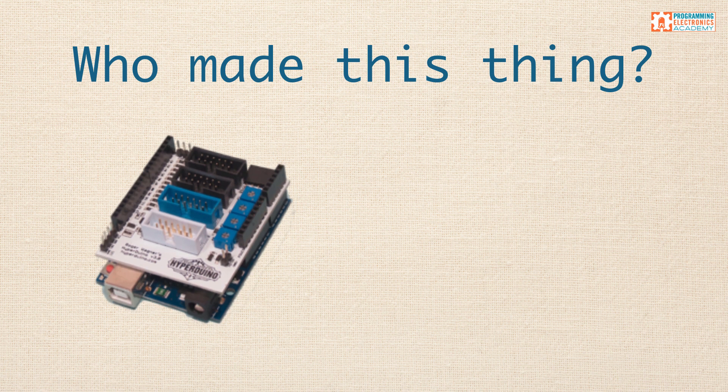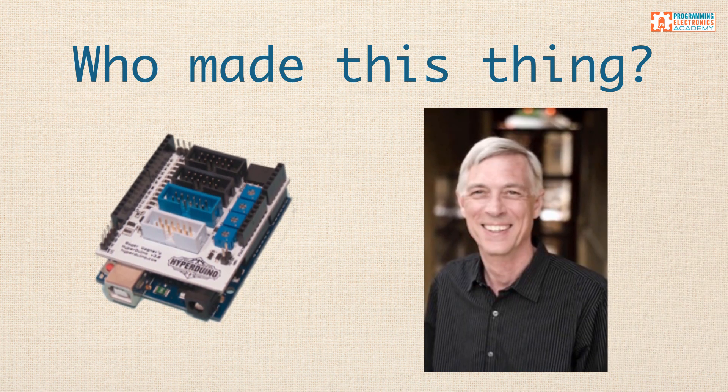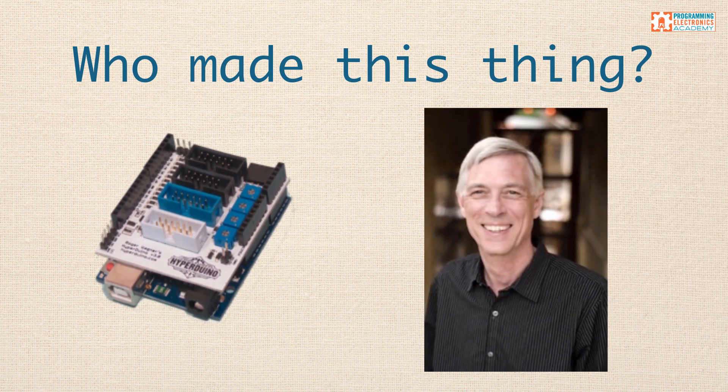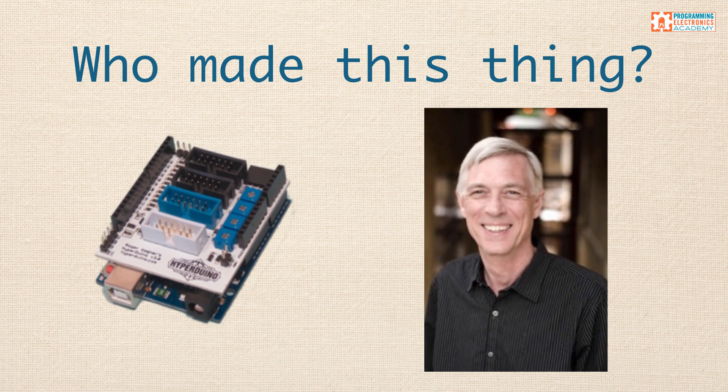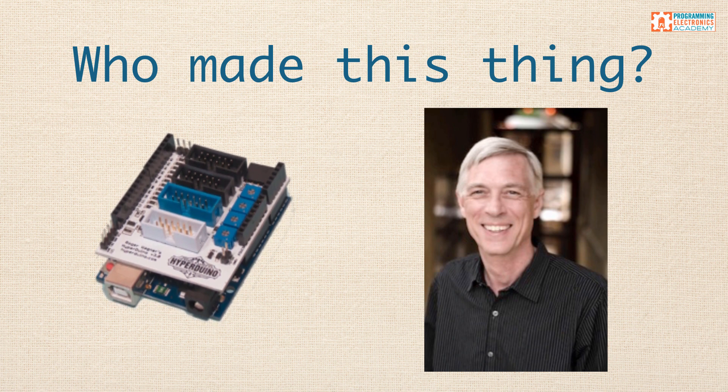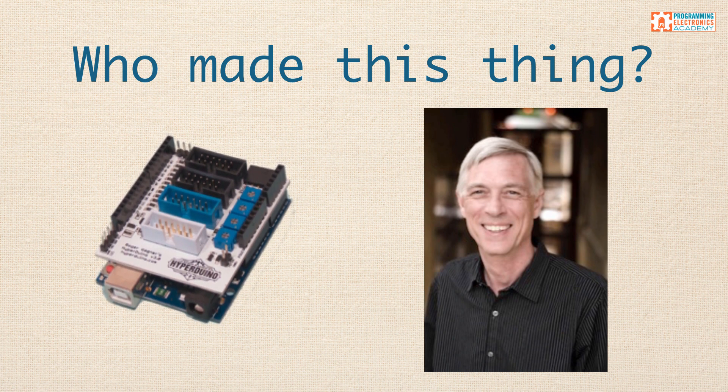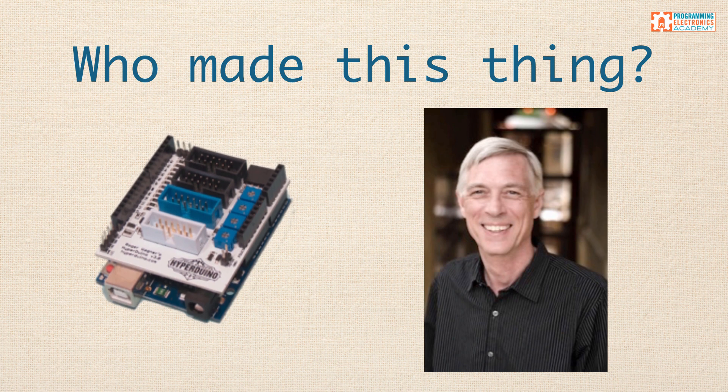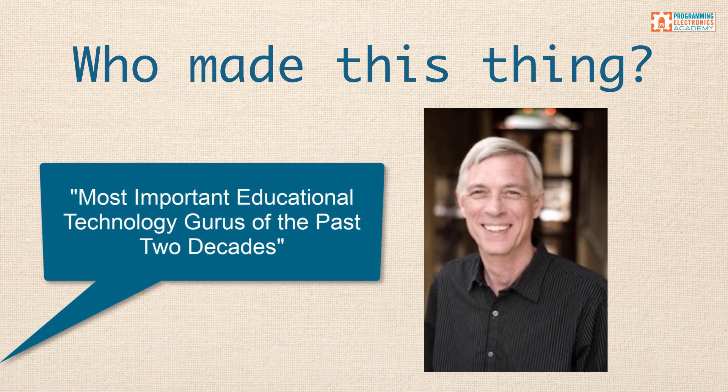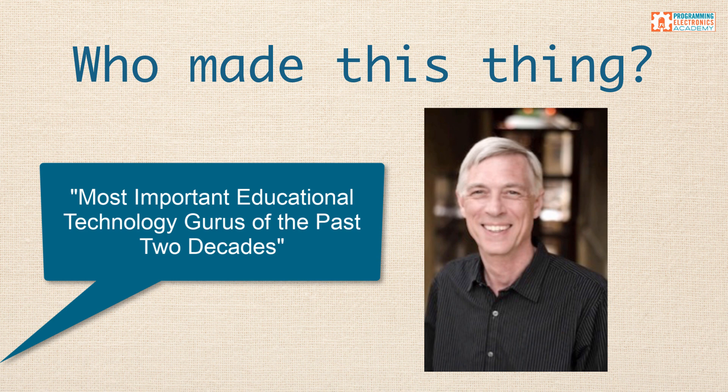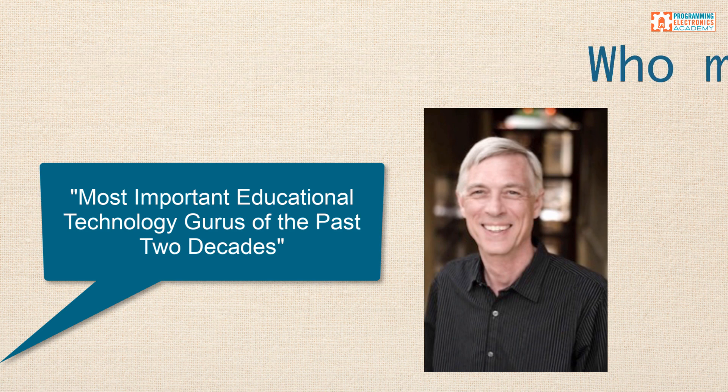Before I jump into the details of using the Hyperduino system, let's quickly talk about the designer of this board. It's a guy named Roger Wagner. Roger's been in the classroom. He's a former physics, chemistry, biology, and math teacher. He's got some patents under his belt, which is pretty cool. And interestingly, he was named by Technology and Learning Magazine, one of the five most important educational technology gurus of the past two decades, along with people like Bill Gates, Steve Wozniak, and Steve Jobs.